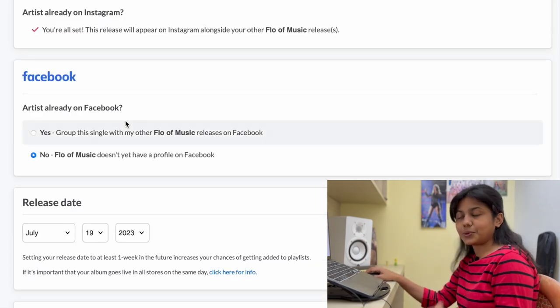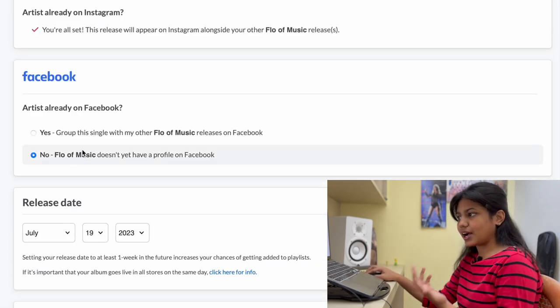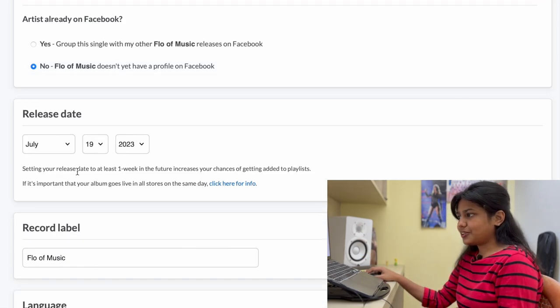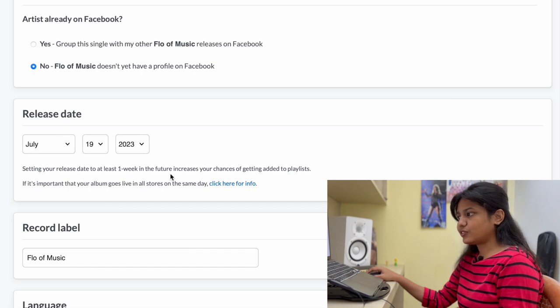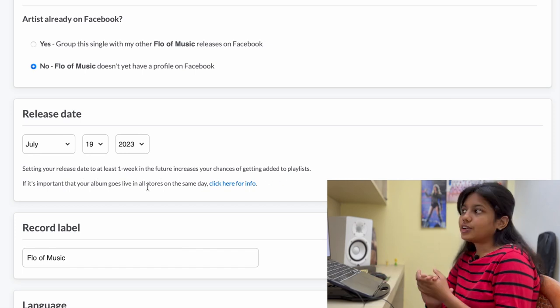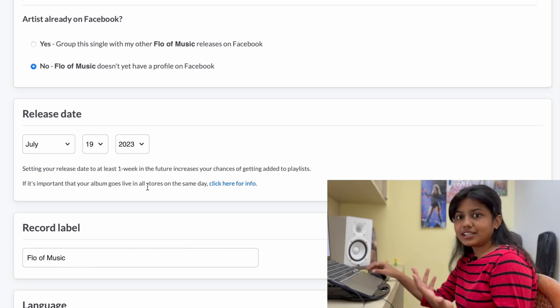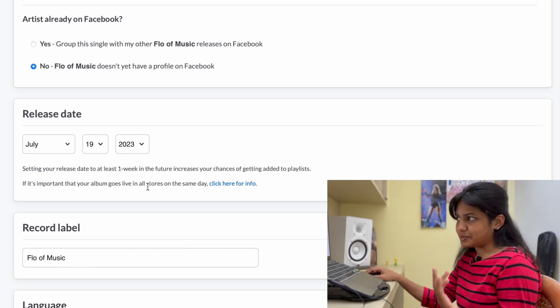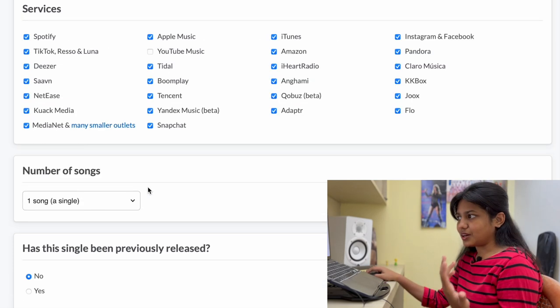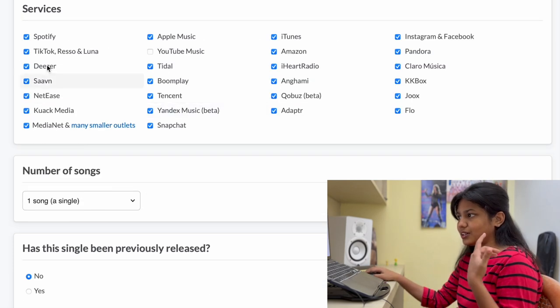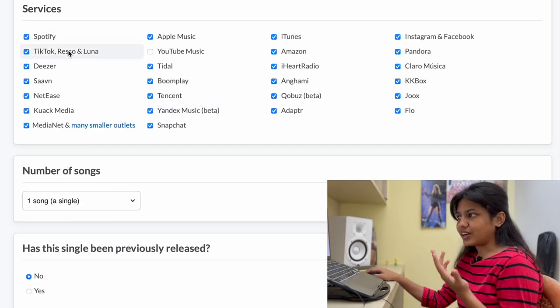Artist already in Facebook? No, I don't have a Facebook account. So I just click no. Setting your release date to at least one week in future increases your chance of getting added to playlist. Now we are uploading it in a lot of websites, correct? So we are uploading it on Spotify, TikTok, on Instagram, Apple Music, iTunes, Amazon, and a lot of other places.